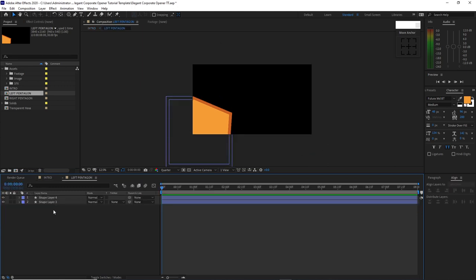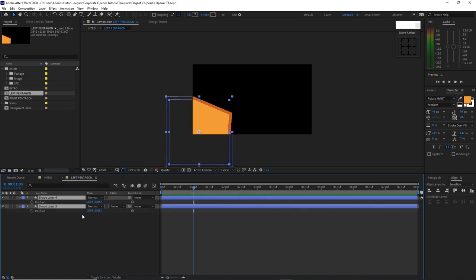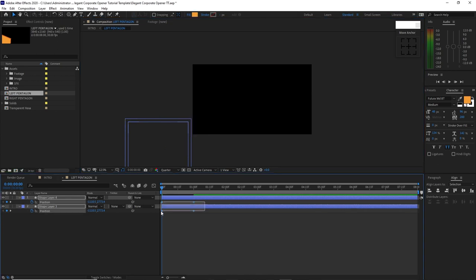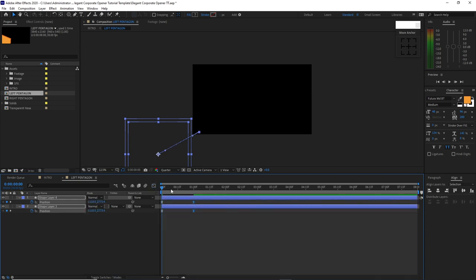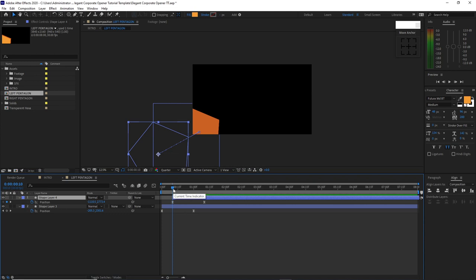Double click this left pentagon. Highlight the shape layers 3 and 4. Press P on your keyboard for position. Move your playhead to about 1 second and create a keyframe. Move back your playhead to the beginning of the timeline, move this shape out of the canvas. Highlight all the keyframes and press F9. Open the graph editor, highlight this point, and drag the handle on the left side. Then move your playhead to about 10 frames and highlight shape layer 4 and press the open bracket key to move that layer, so we can create an offset on it.